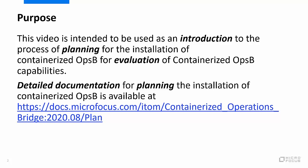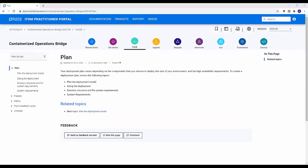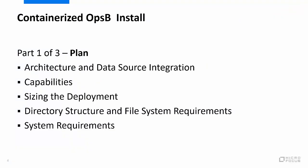For detailed documentation regarding planning the installation of containerized OpsB, please go to the URL shown here. This is a view of the plan page in the containerized operations bridge online documentation.